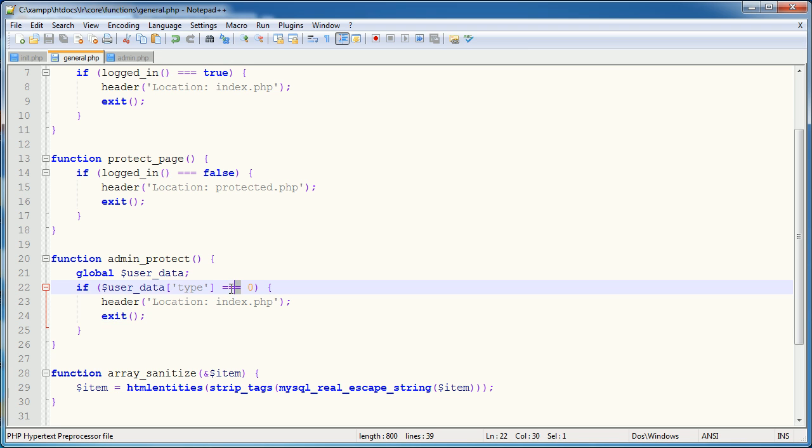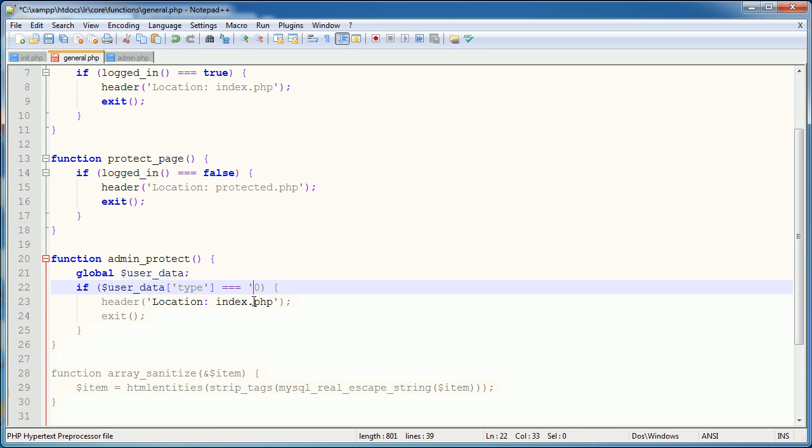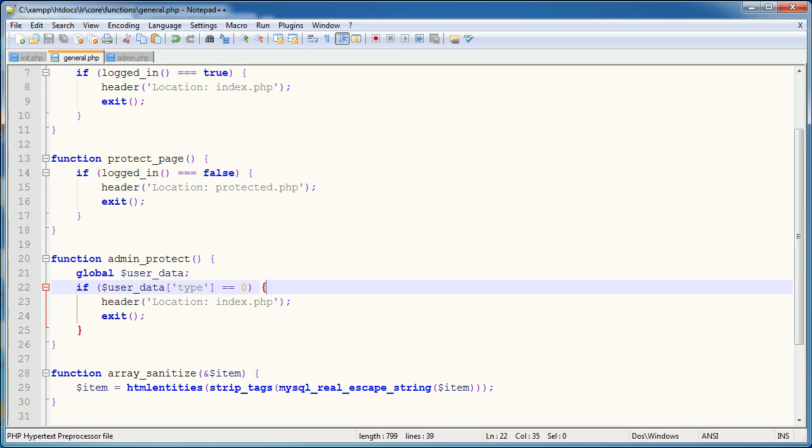The reason being is that I'm using a type comparison here as well. And this is an integer. If I was to do that, that would be fine because we're grabbing data from our database, it's returning it as a string. So I just need a double equals here, so I'm not checking type as well.